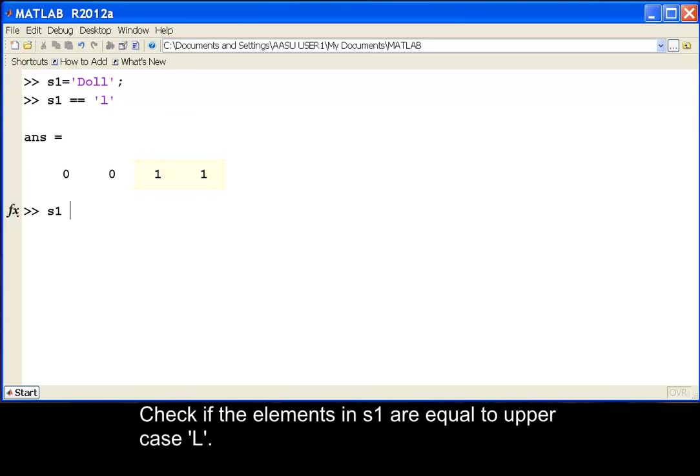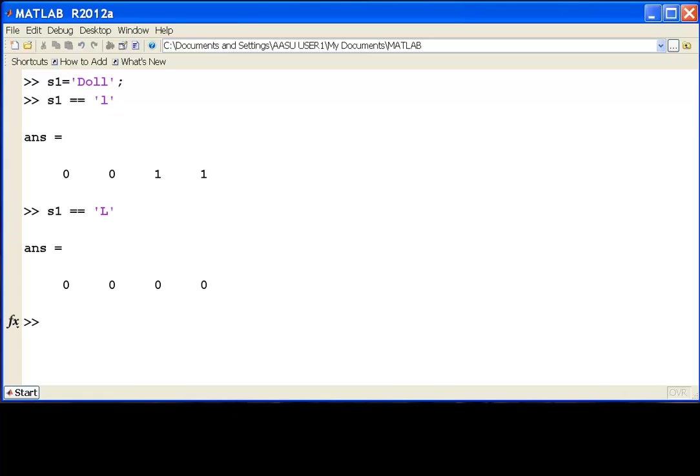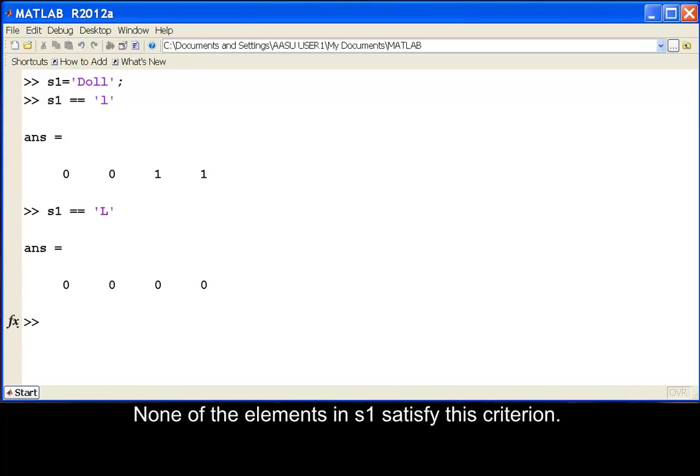Check if the elements in S1 are equal to upper case L. None of the elements in S1 satisfy this criterion.